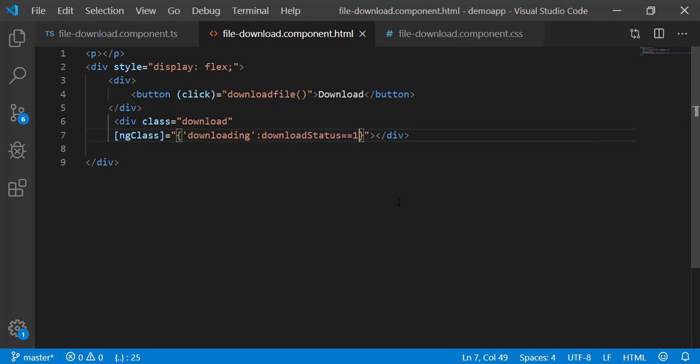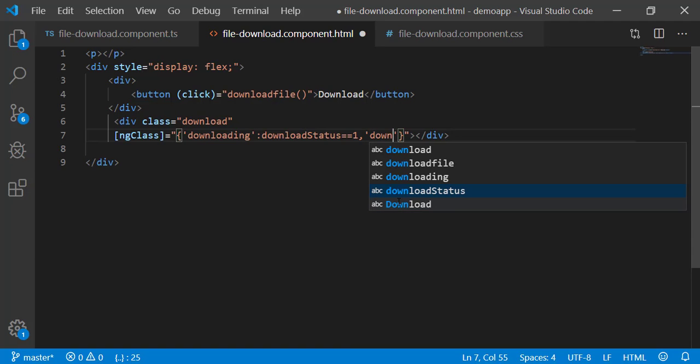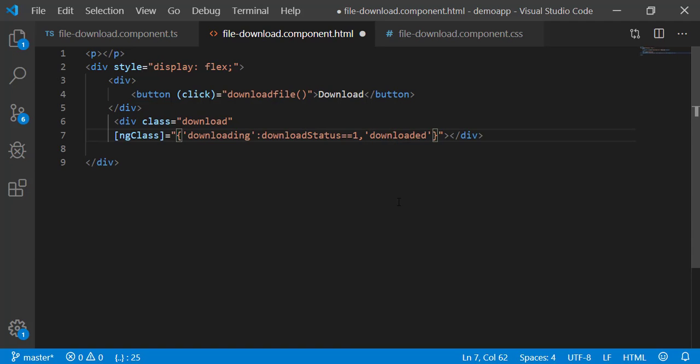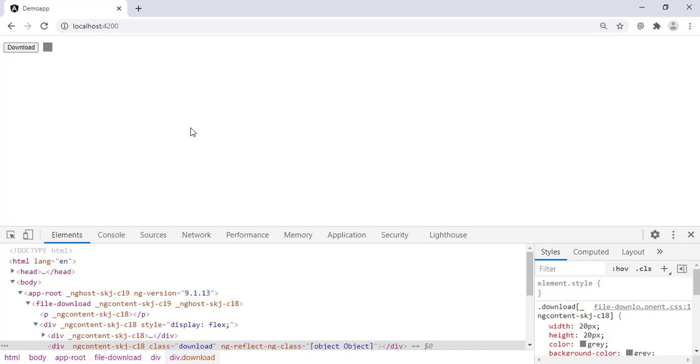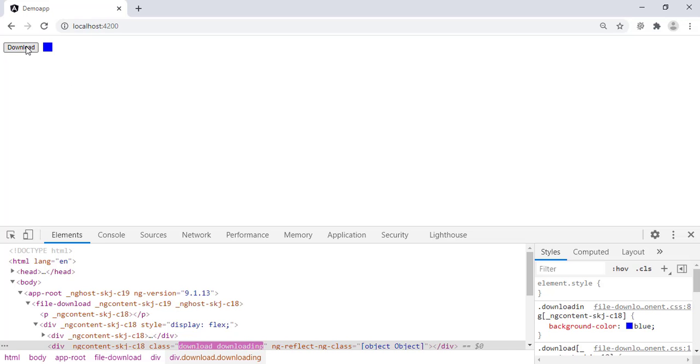With ng-class directive, you can apply multiple classes based on different conditions, separated by a comma in the same statement. So, comma, followed by class name between single inverted commas, followed by colon and condition. Save. Back to the browser. It works.